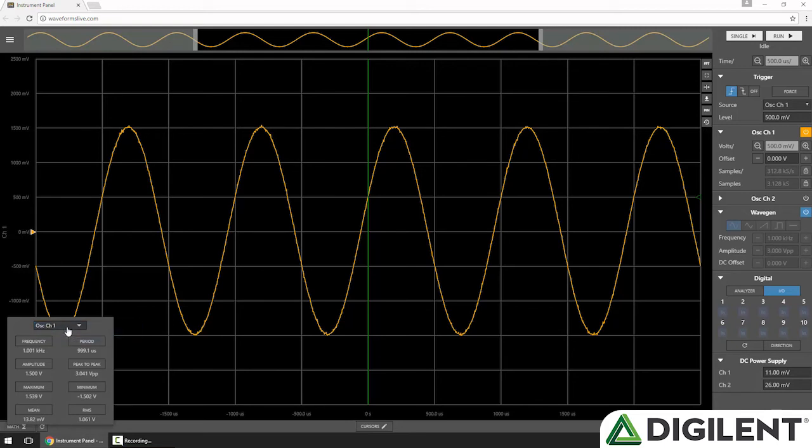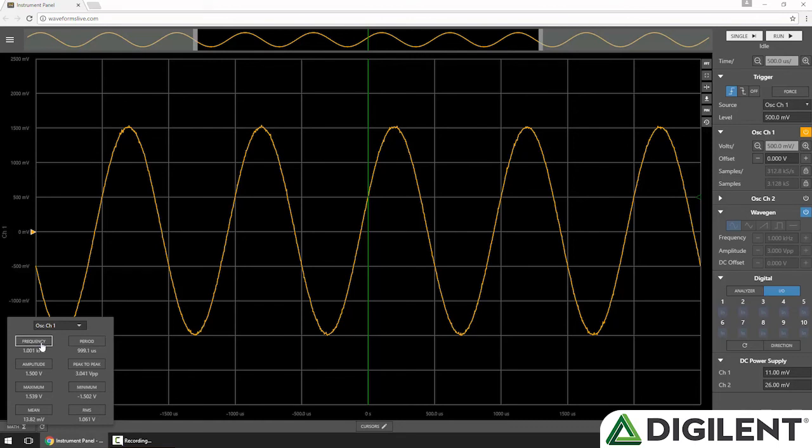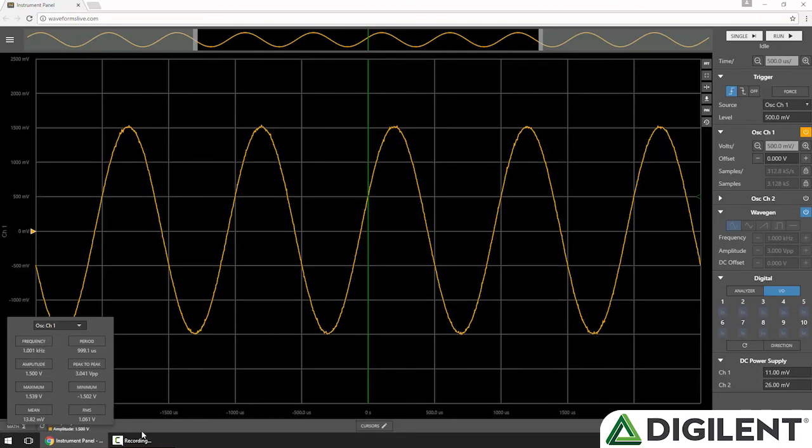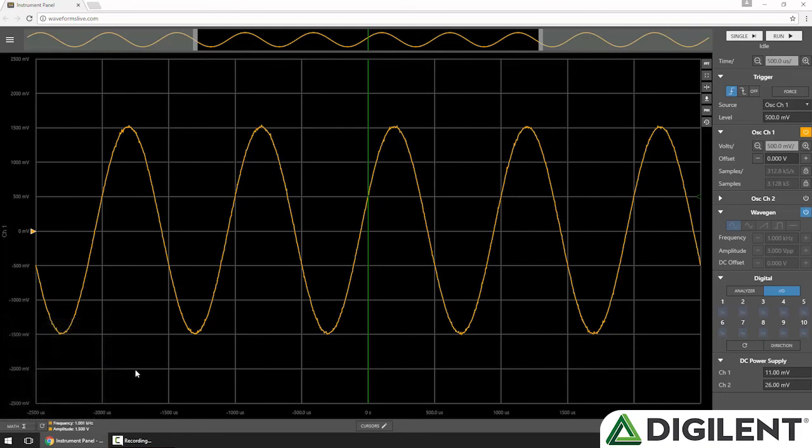And I can see different values, like frequency, amplitude, maximum, mean, the period, peak-to-peak value, minimum, and RMS. If I click any of these values, they'll be added to the math section on the bottom of the screen. Every time that I acquire a new buffer, these values will be updated.